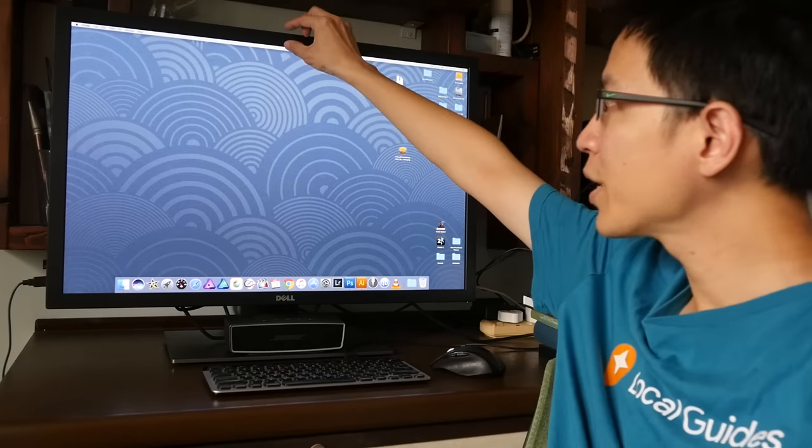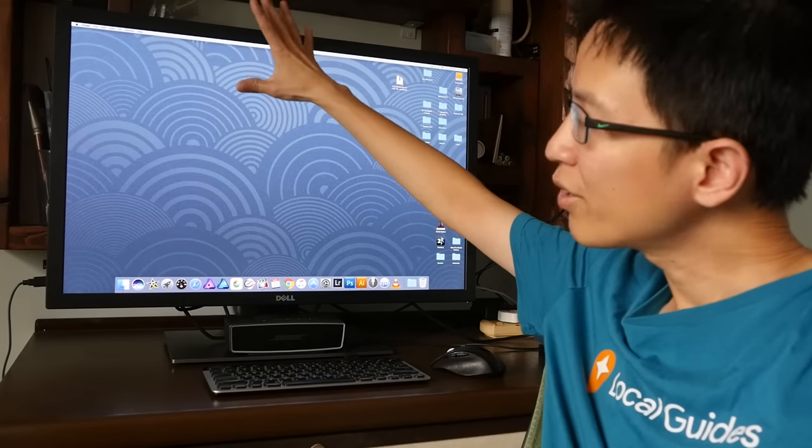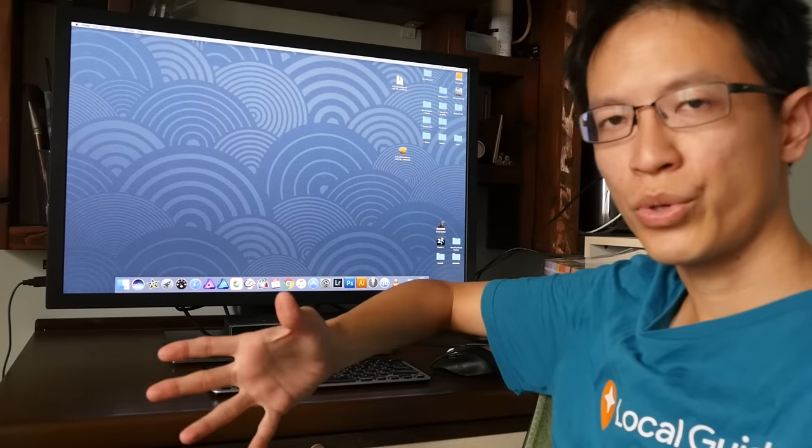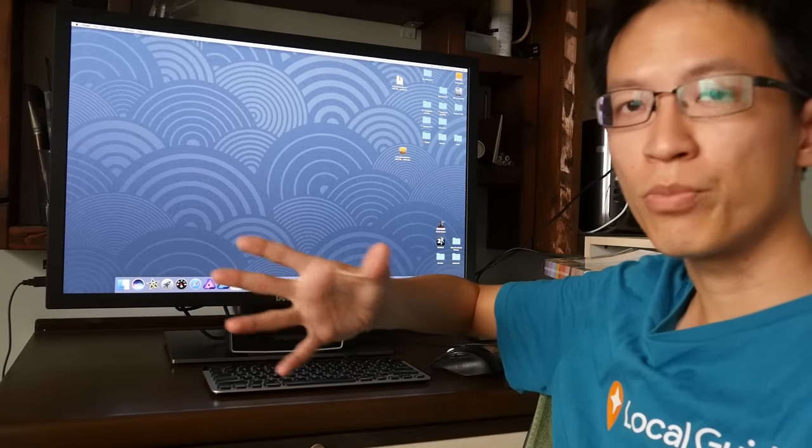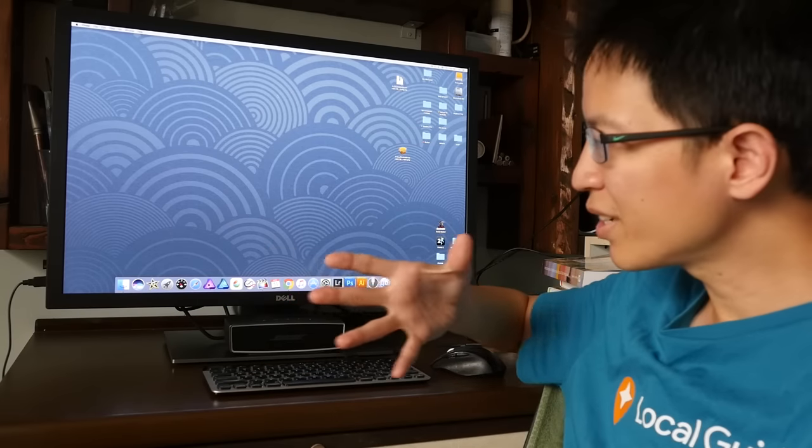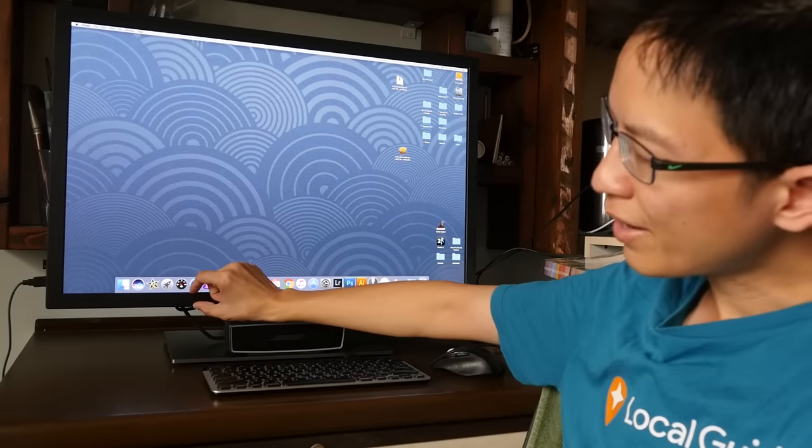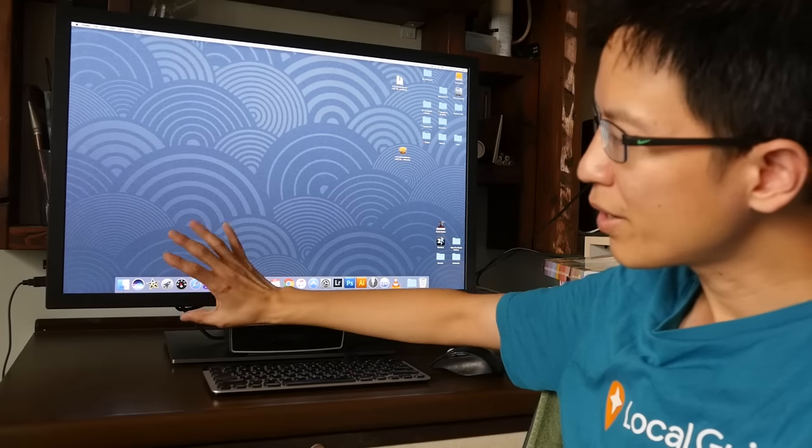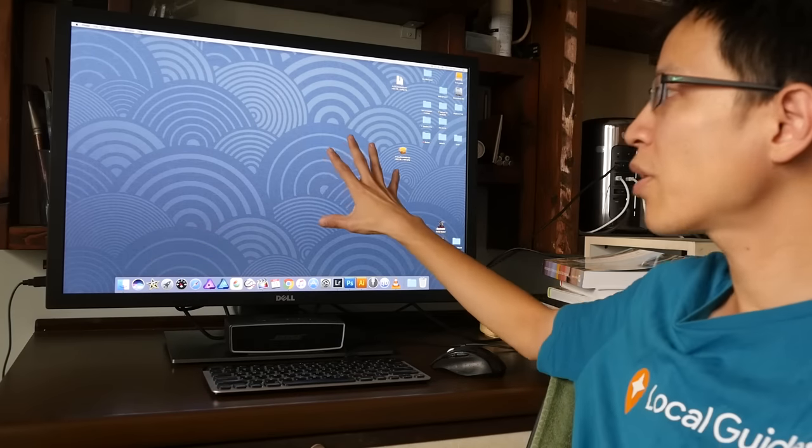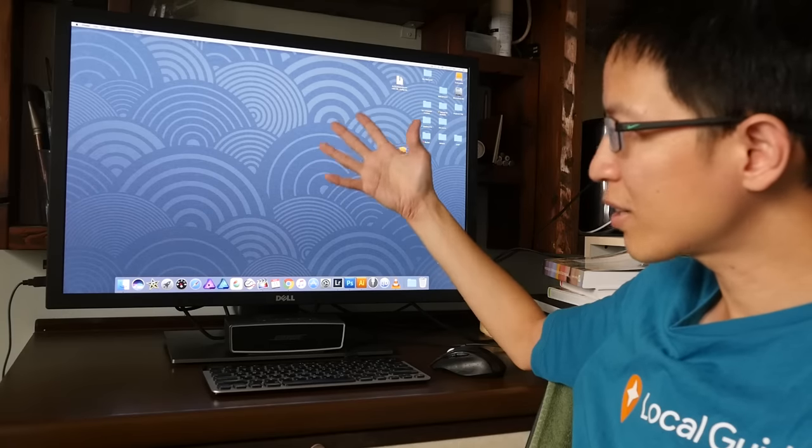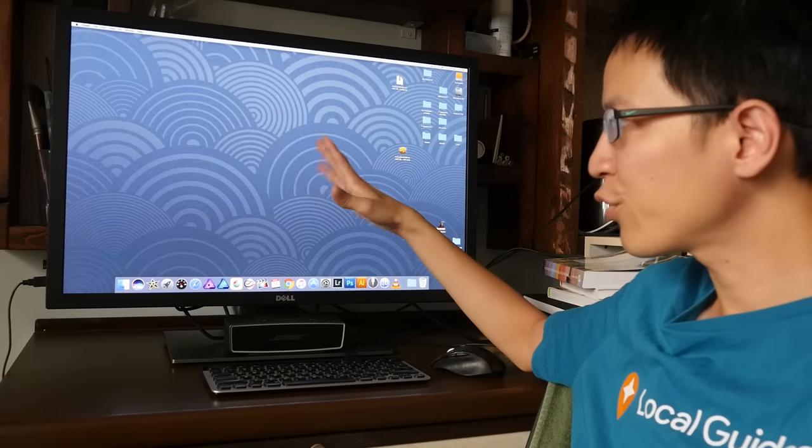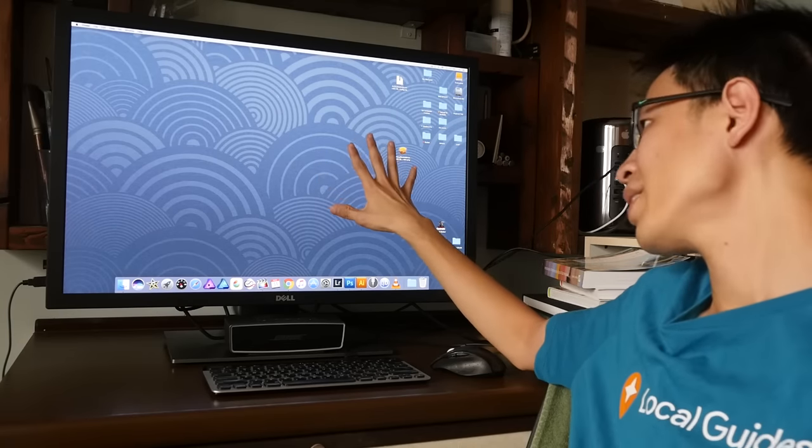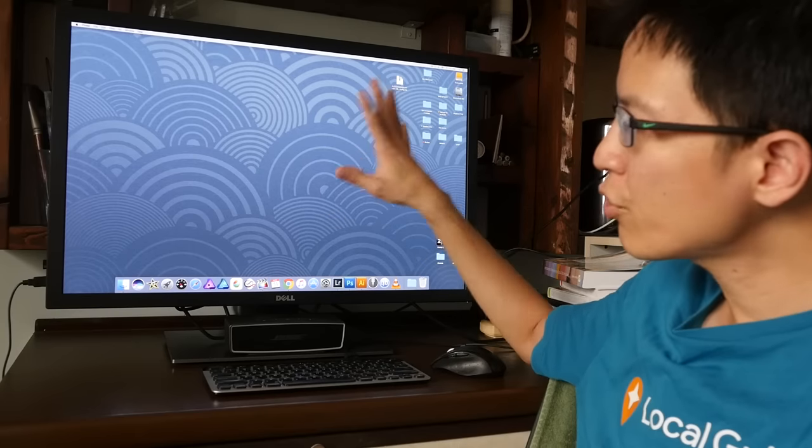The bezel is smaller but not as small compared to the infinity-edge monitors like the UP2716D. I'm not sure whether I like the thinner or thicker bezel but I'm fine with this. This monitor, it is not glossy so it doesn't reflect light. It has an anti-glare filter applied over it and I think it works quite well.